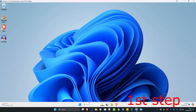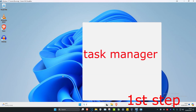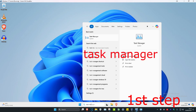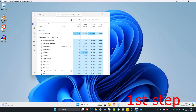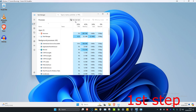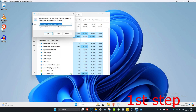For the first step, head over to search and type in Task Manager, then click on it. Once you're on this, click on Run New Task. Then tick 'Create this task with administrative privileges' and click on Browse.